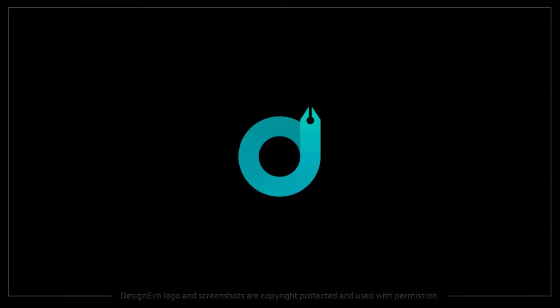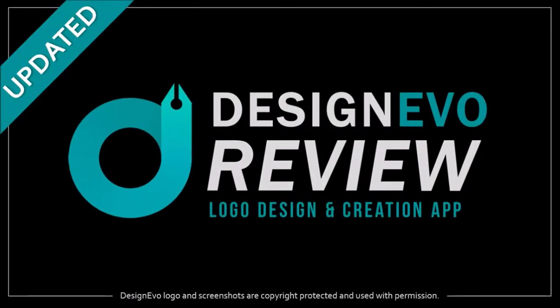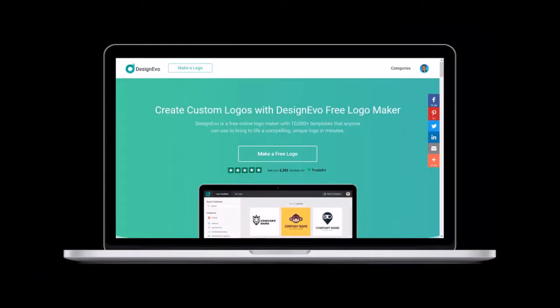Hey guys, Anthony here with a review on DesignEvo, a free web-based logo creation app with which you can create professionally designed logos.